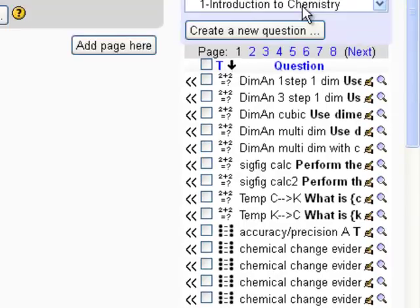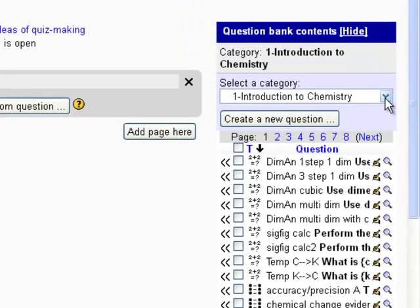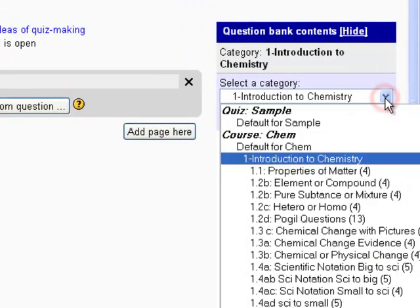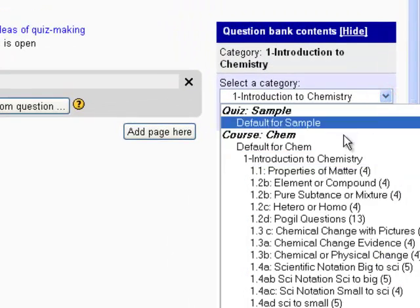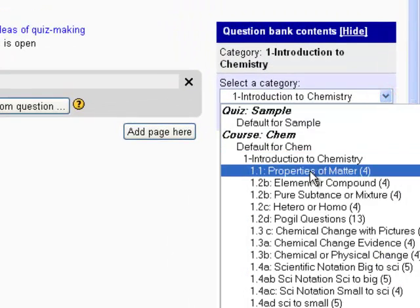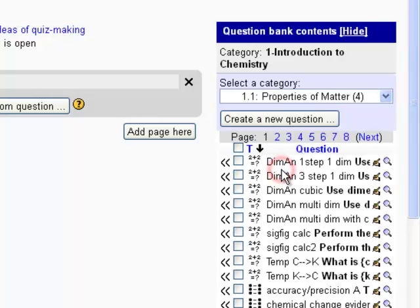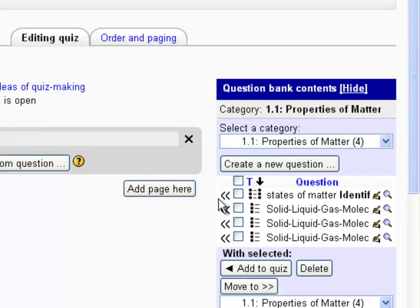What I'm going to do is question number one, I want to come from objective number one. So I'm just going to bring up my questions for objective one. So that would be 1.1 here. So this is my first objective.